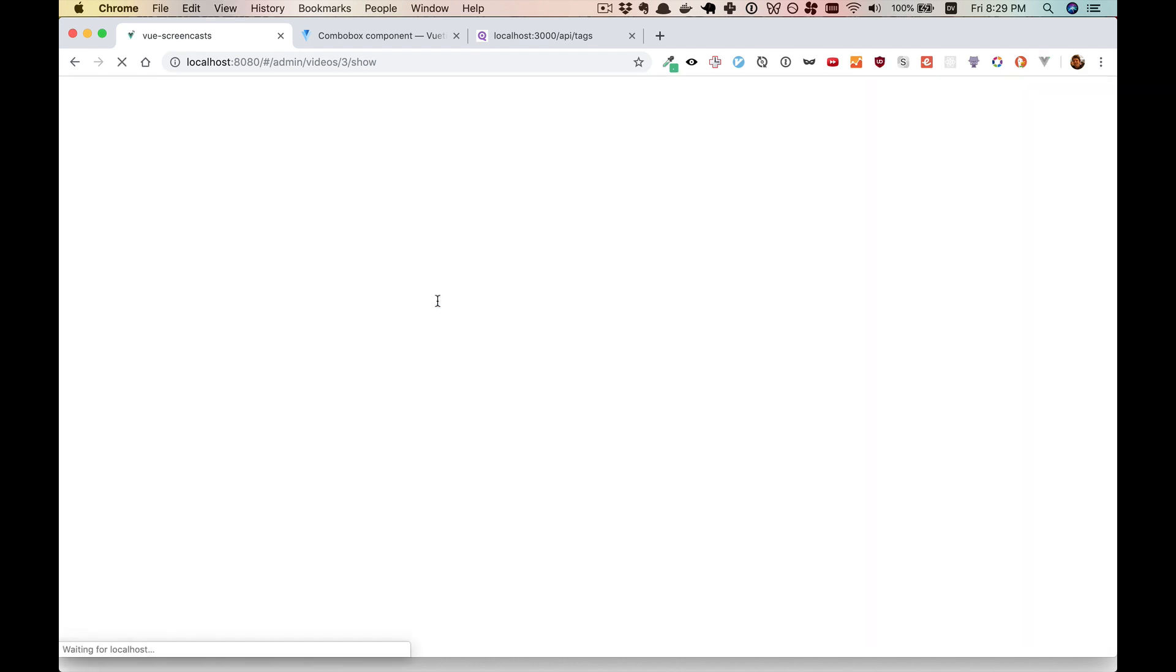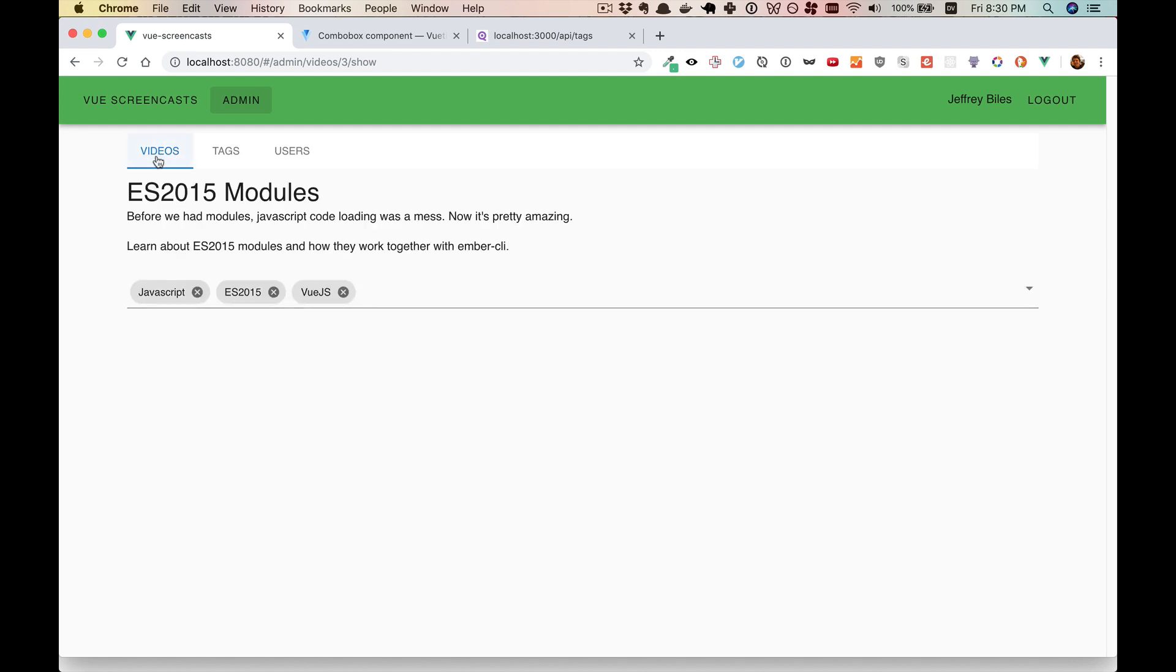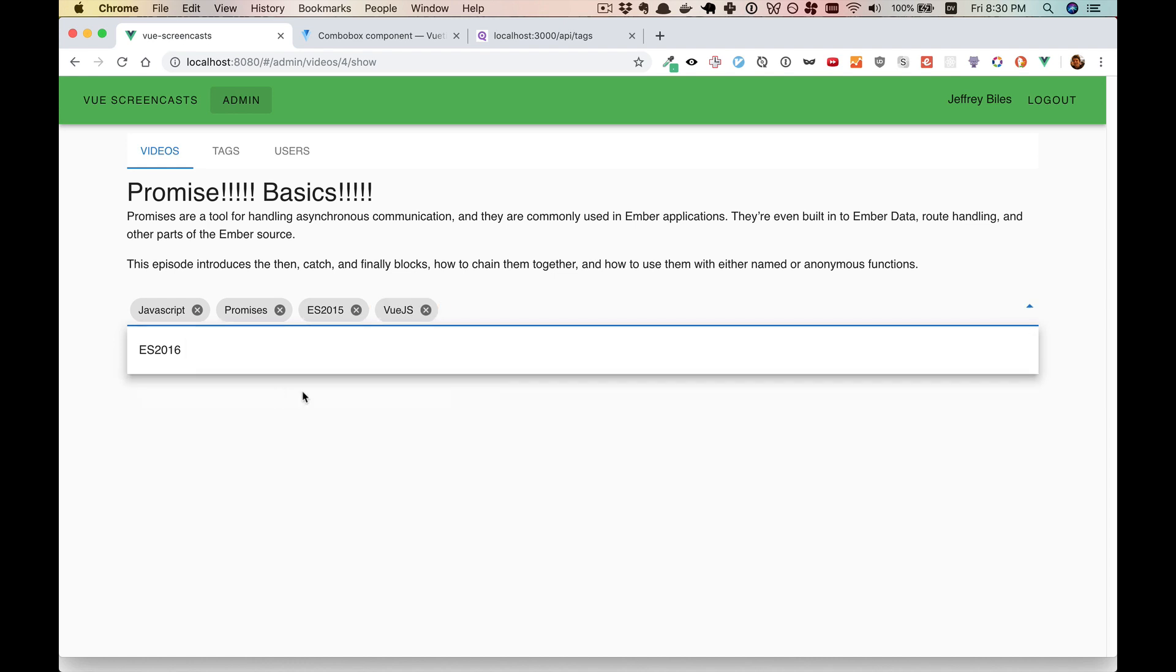And yes, if you reload, it's still there. And if you go to a different video, now it's an option.